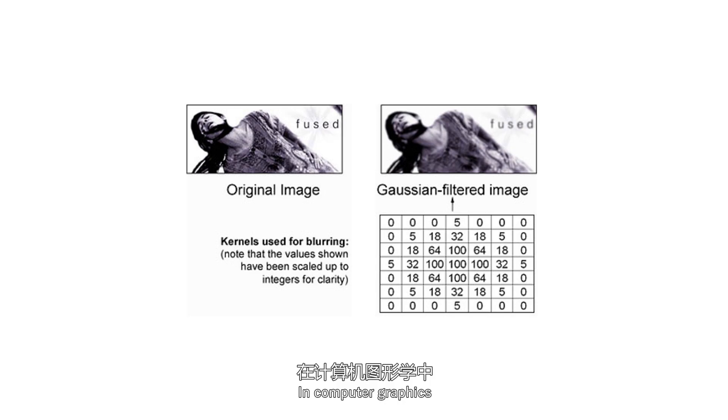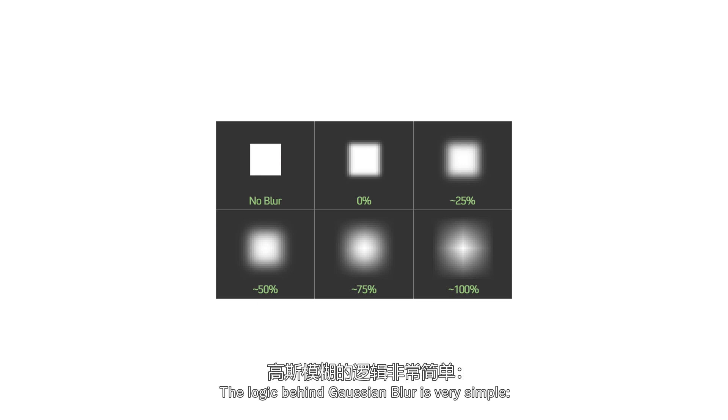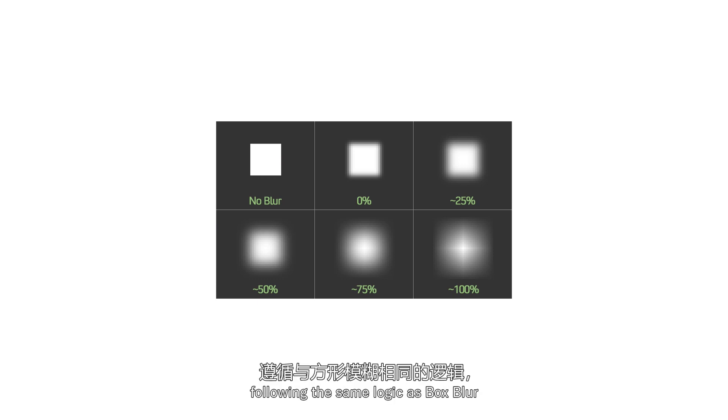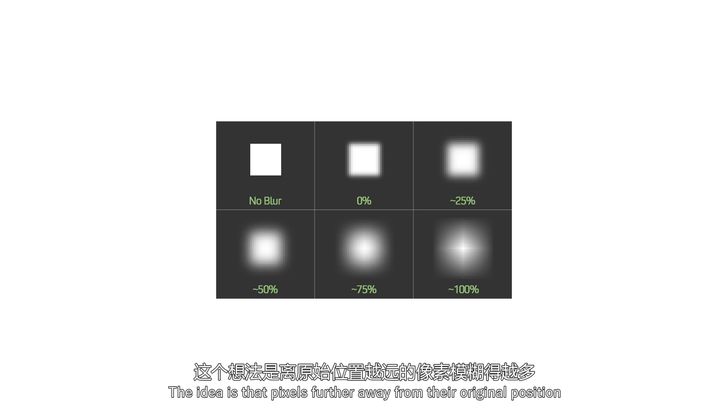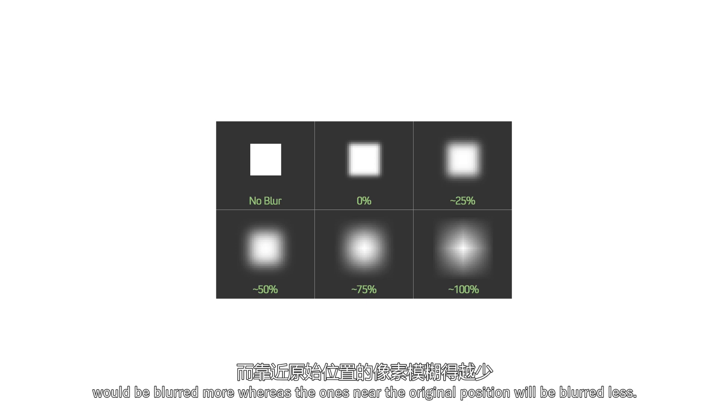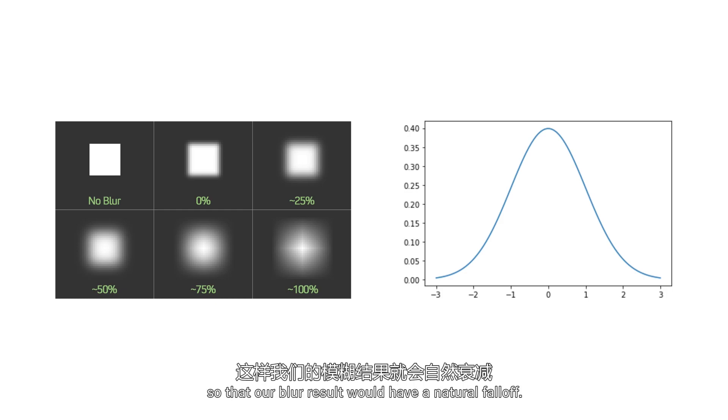In computer graphics, we usually use Gaussian blur to process images. The logic behind Gaussian blur is very simple, following the same logic as box blur, but as our offset increases multiplied by a smaller value weight. The idea is that pixels further away from their original position would be blurred more, whereas the ones near the original position will be blurred less. The weight values should also follow a normal distribution curve so that our blur result would have a natural falloff.